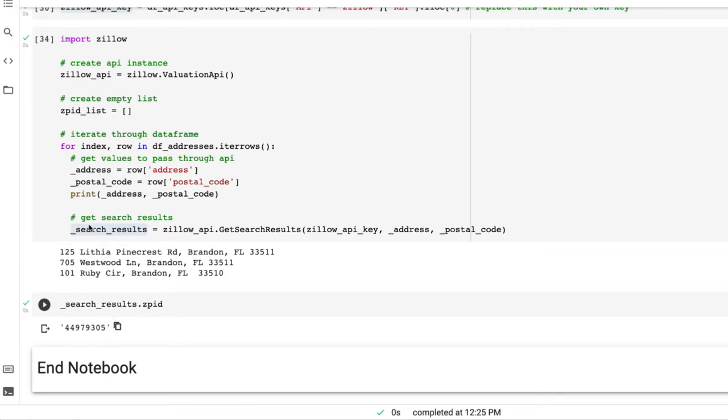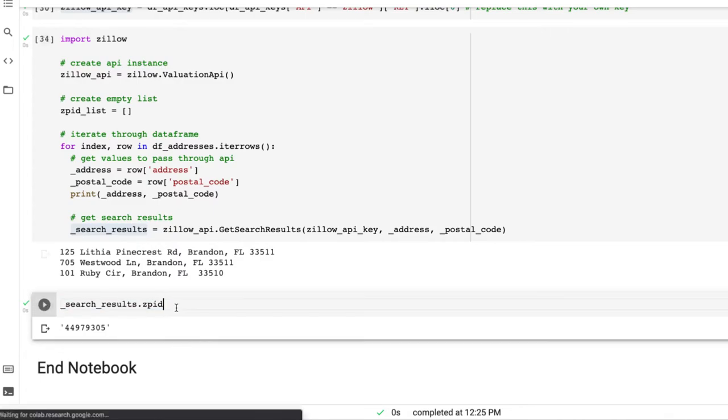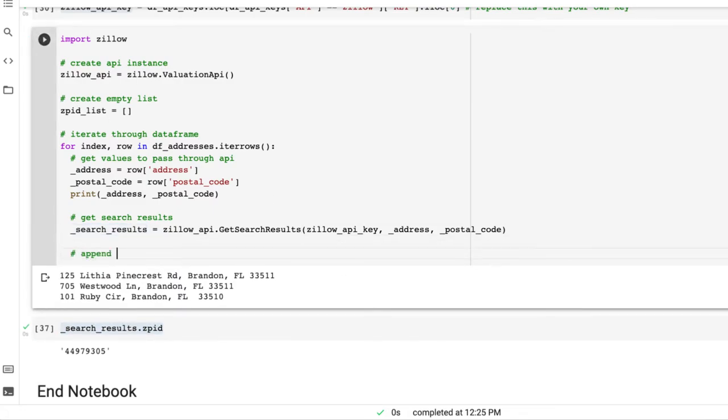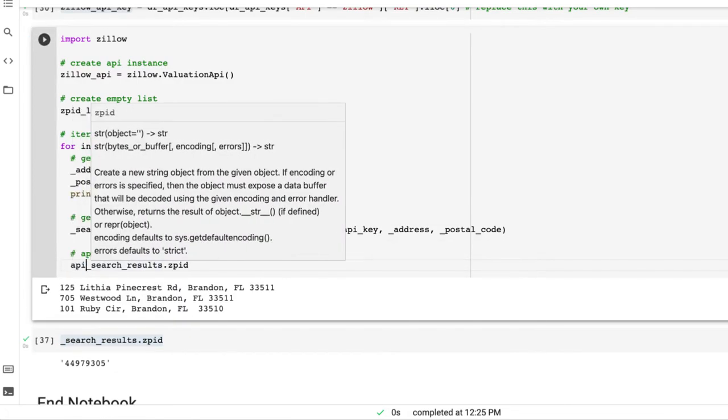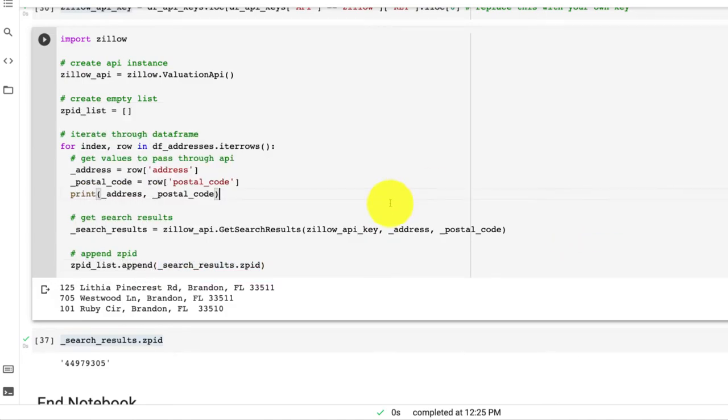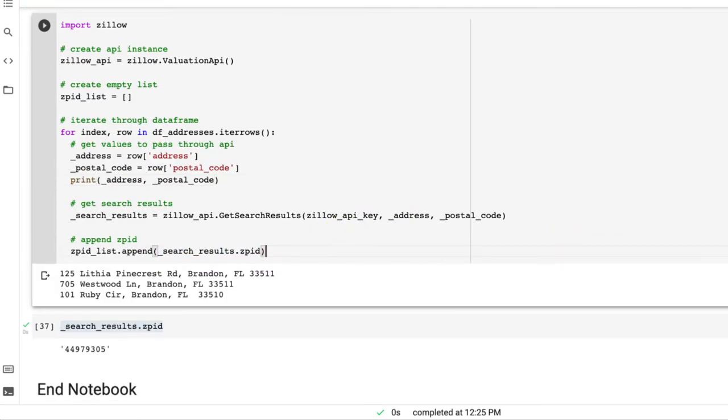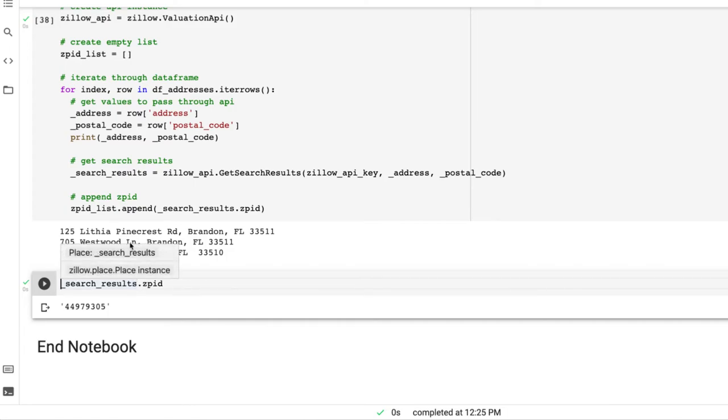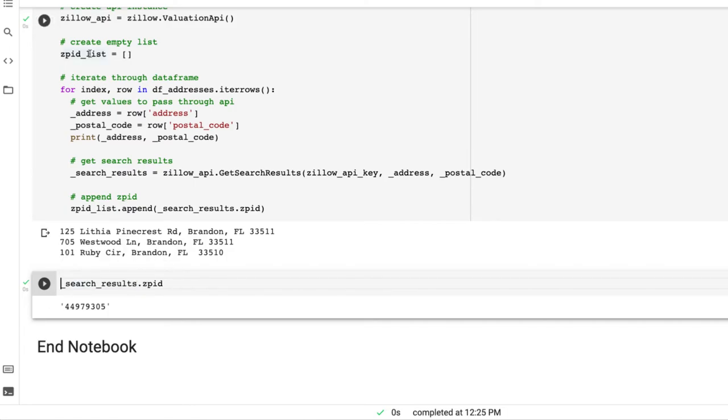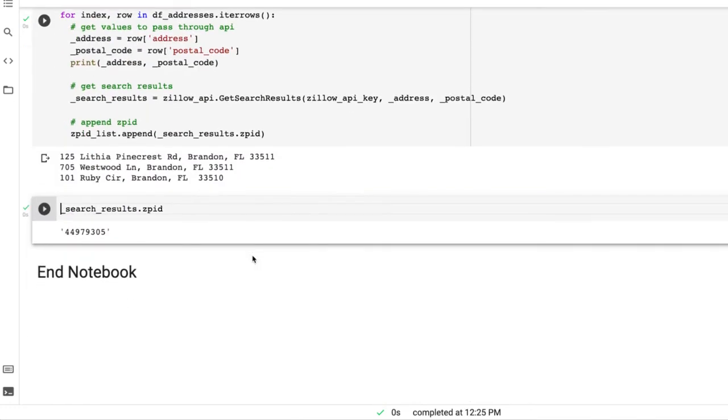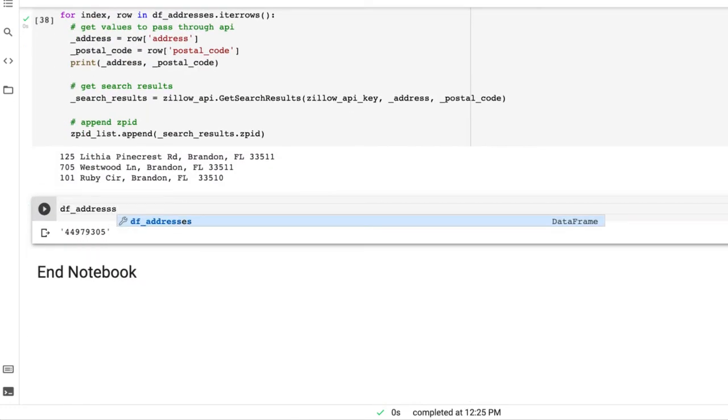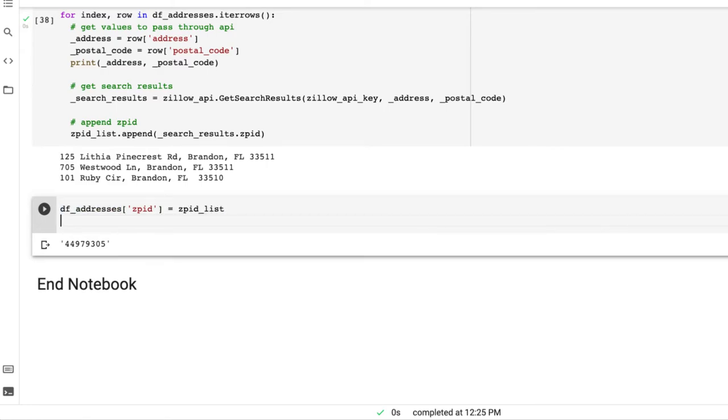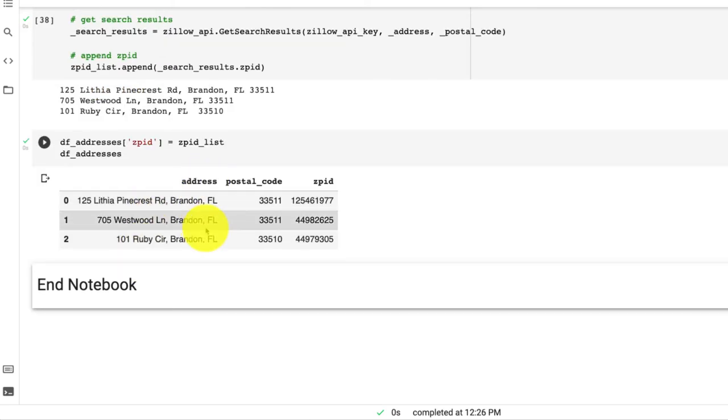So the last step we want to do is append this to our empty data frame. And now we can run this once more. This ran fine. Now we can actually add this list into our columns. Now we have a column called ZPID. We'll name it ZPID. And now we can see that we have for each of these addresses the corresponding ZPID.